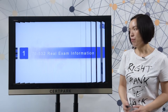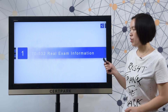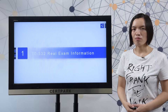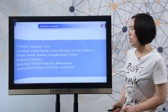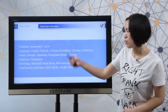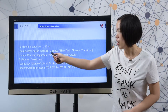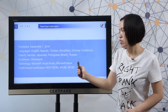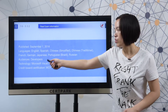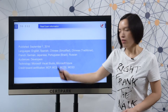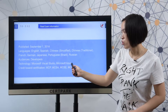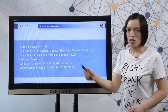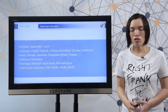First, let me show you the raw exam information. You can check the details here: the test languages, the published date, the audiences, the technology, and the credit award certification.